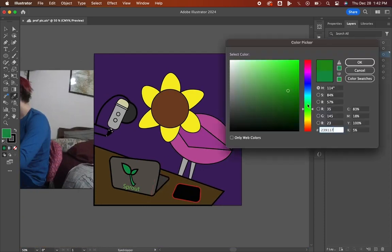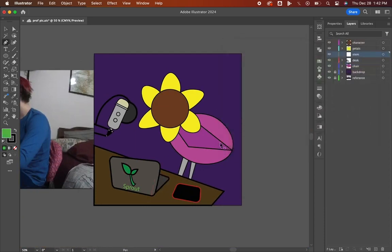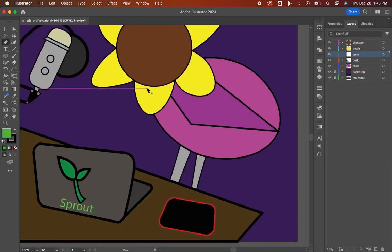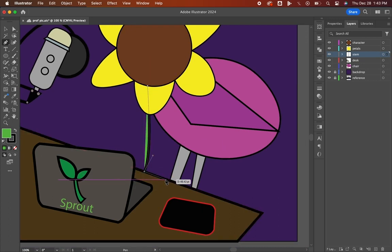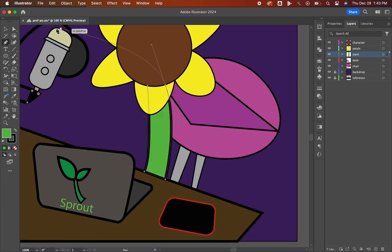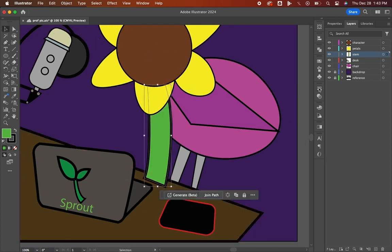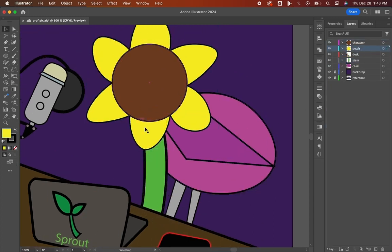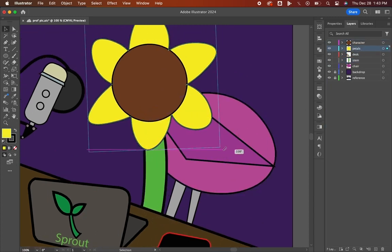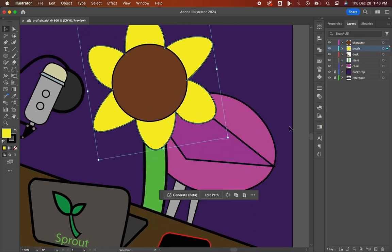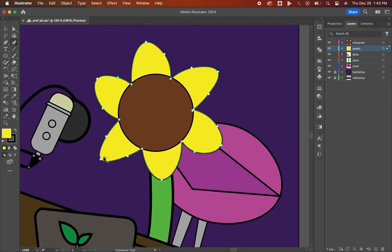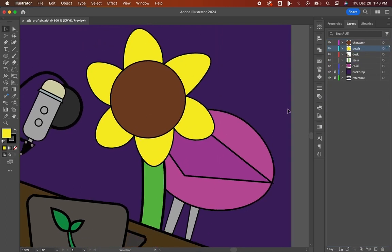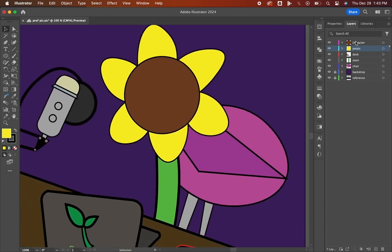I moved onto the stem, where I just placed it on a different layer, got a green color, used the pen tool to create a little arch. Collected the entire head, petals and all, and tilted it off to the side a little bit before continuing to mess around with the petals.